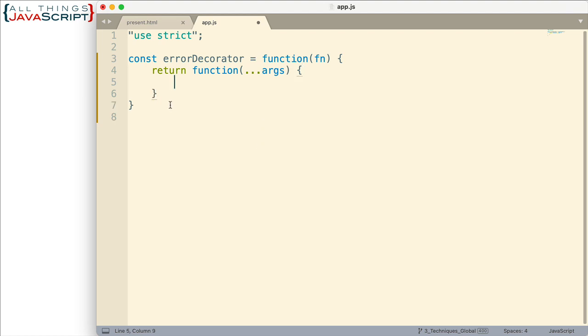So there's our return statement. We're returning a function. Now we just have to put what goes inside that function.